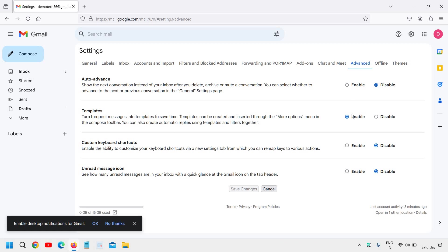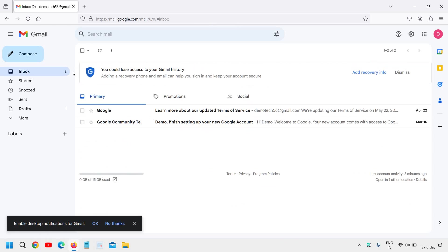Once you're done enabling that, we need to click on the inbox and then compose the auto-reply.